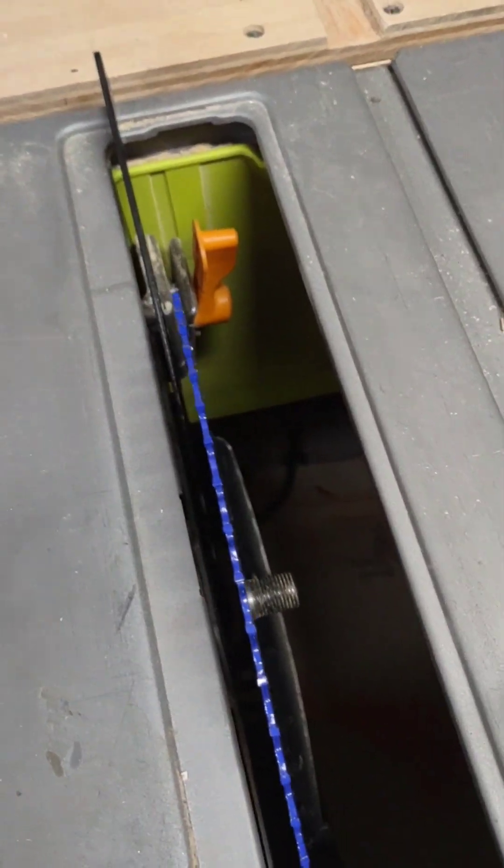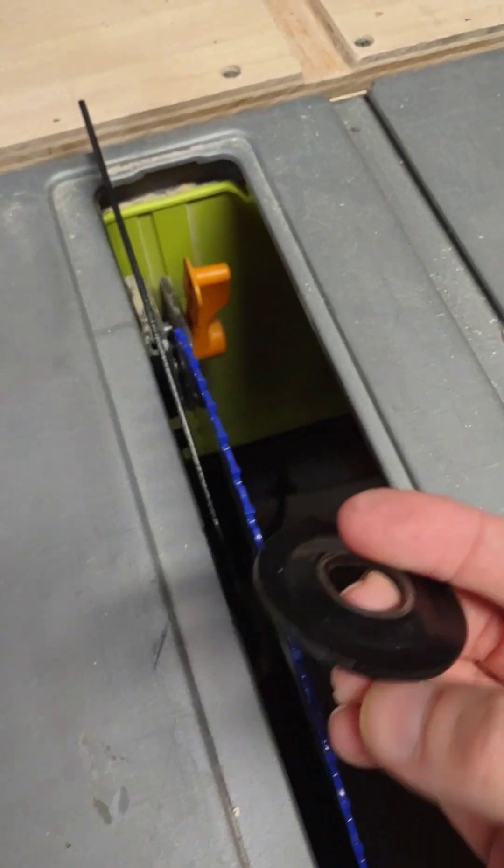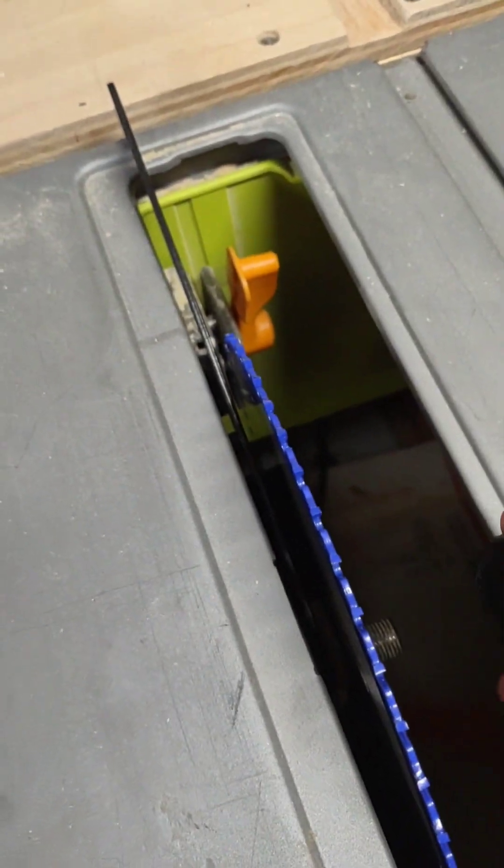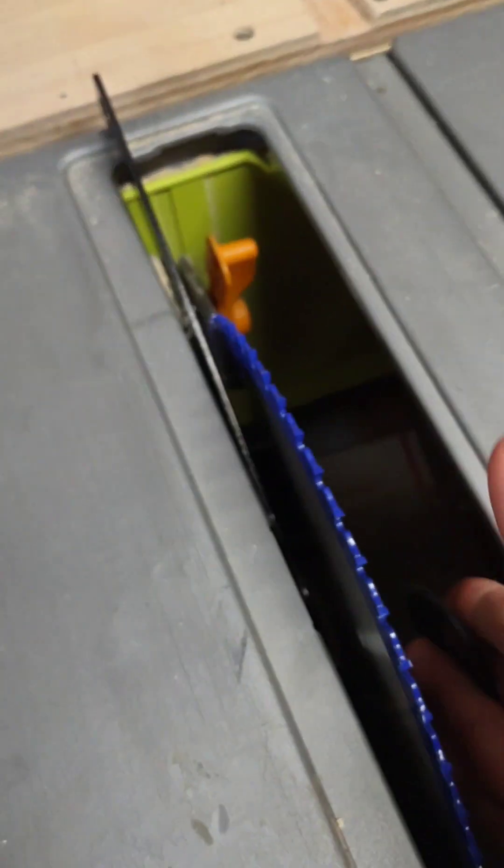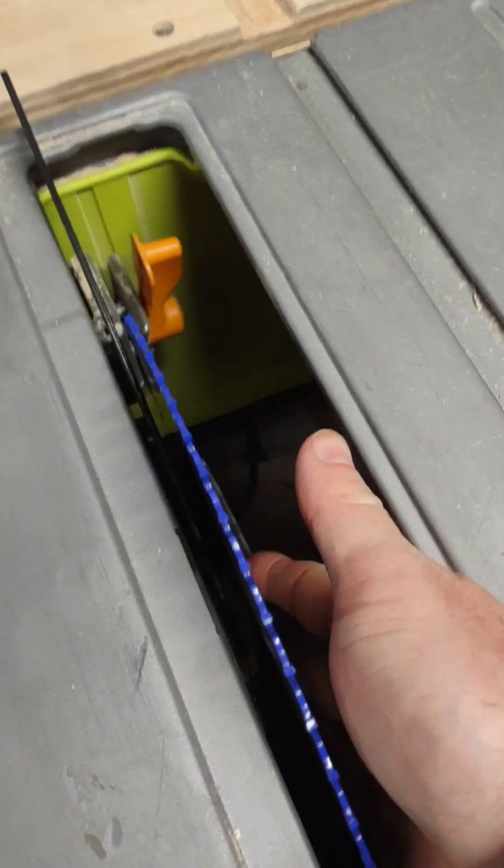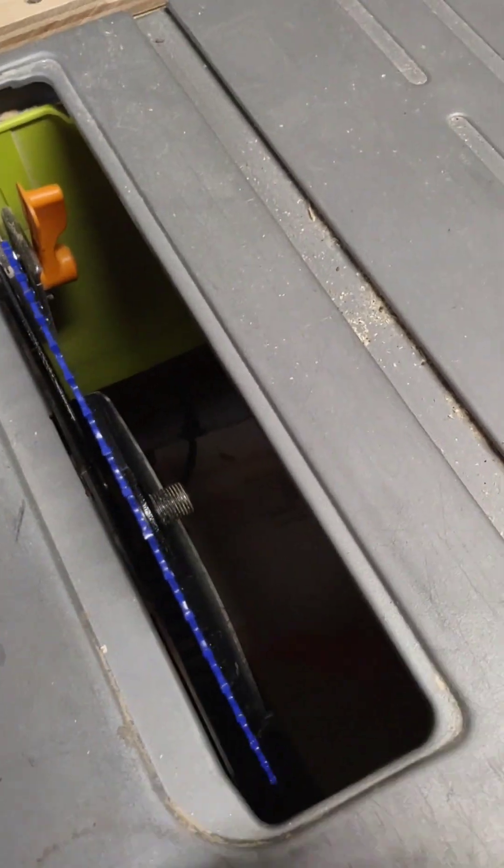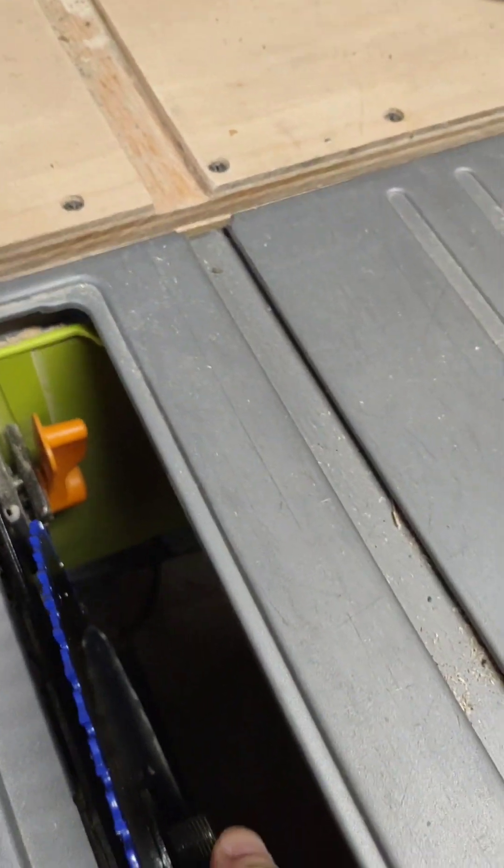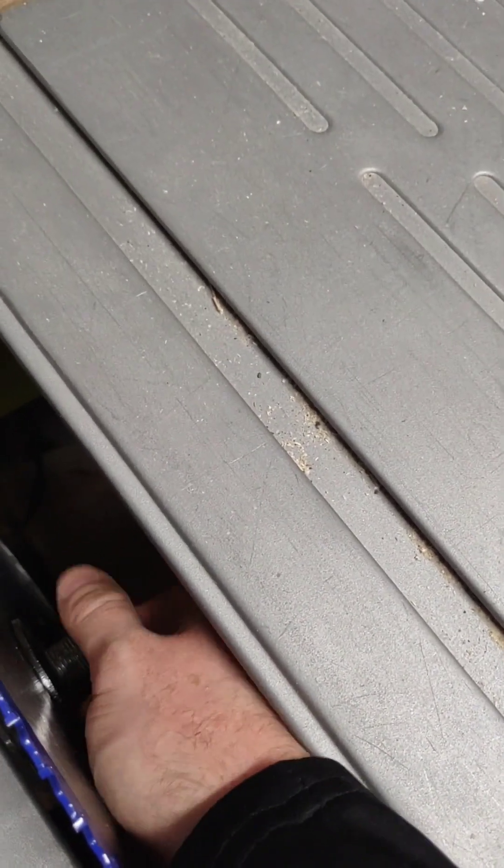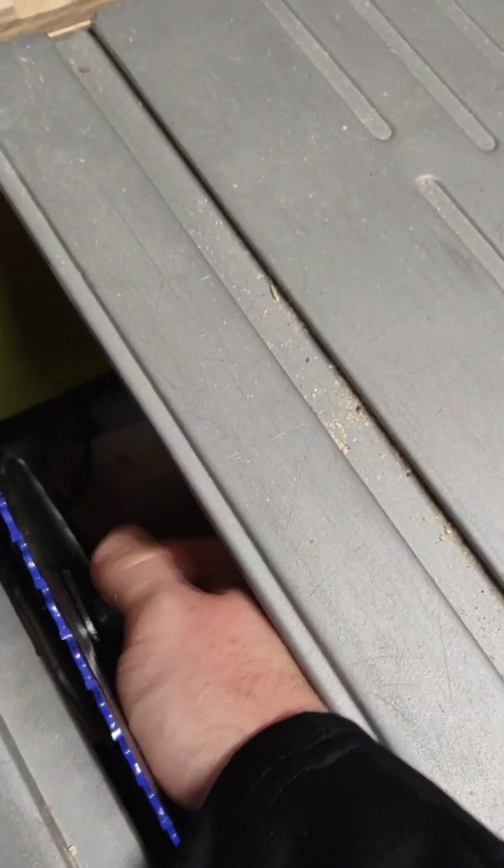Now we're going to put this washer back on. Make sure you remember the orientation of the washer. Put it on just like that, and then you're going to hand tighten your nut as tight as you can go.